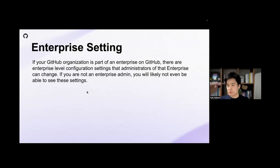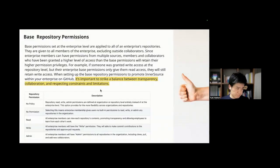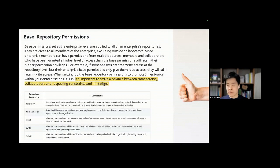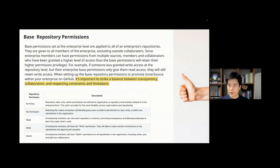In GitHub, there are three levels of setting. The first tier is enterprise setting, the second tier is organization setting, and the third tier is repository setting. At the enterprise level, it's important to strike a balance between transparency, collaboration, and respecting constraints and limitations. Some companies have one enterprise contract with GitHub — one enterprise management console for the entire company — but they have many subsidiaries or different legal entities as a group.